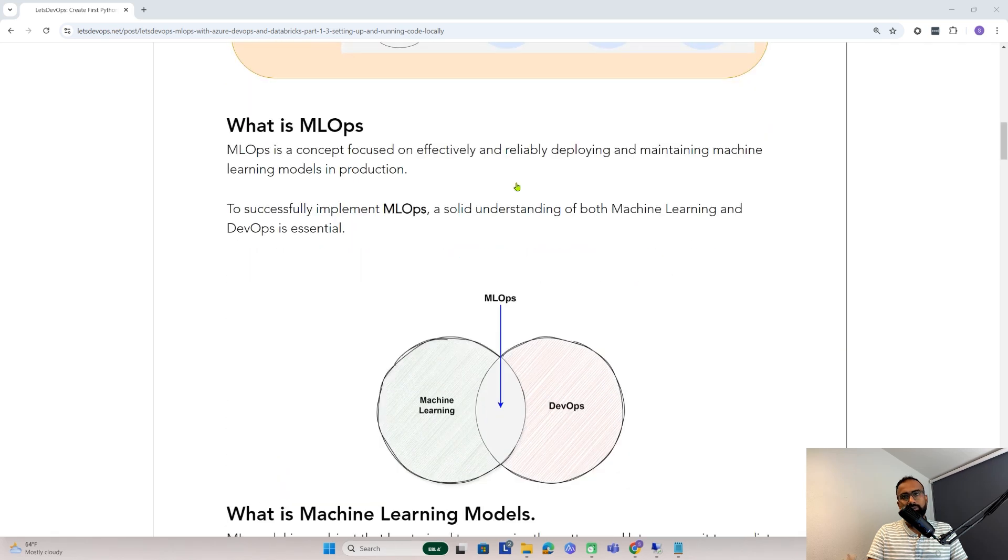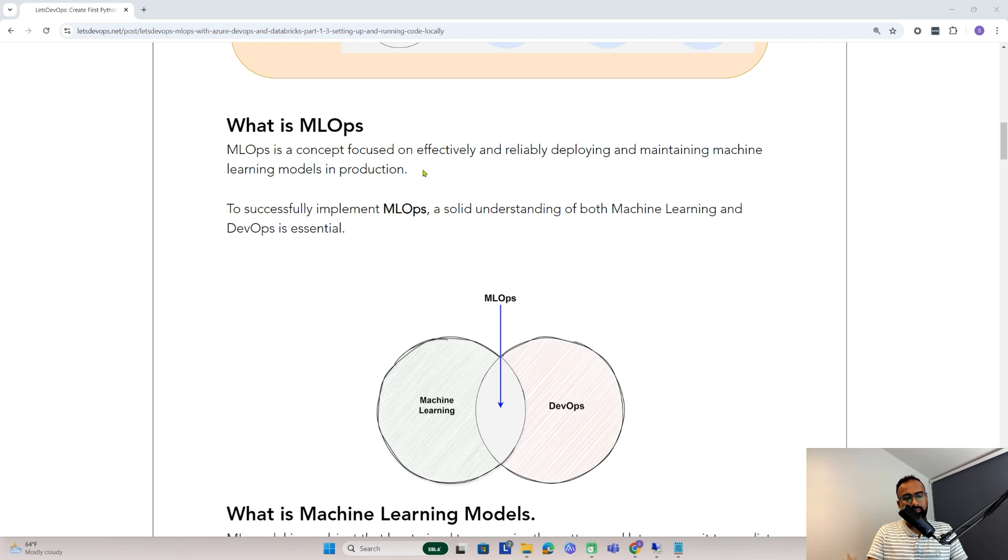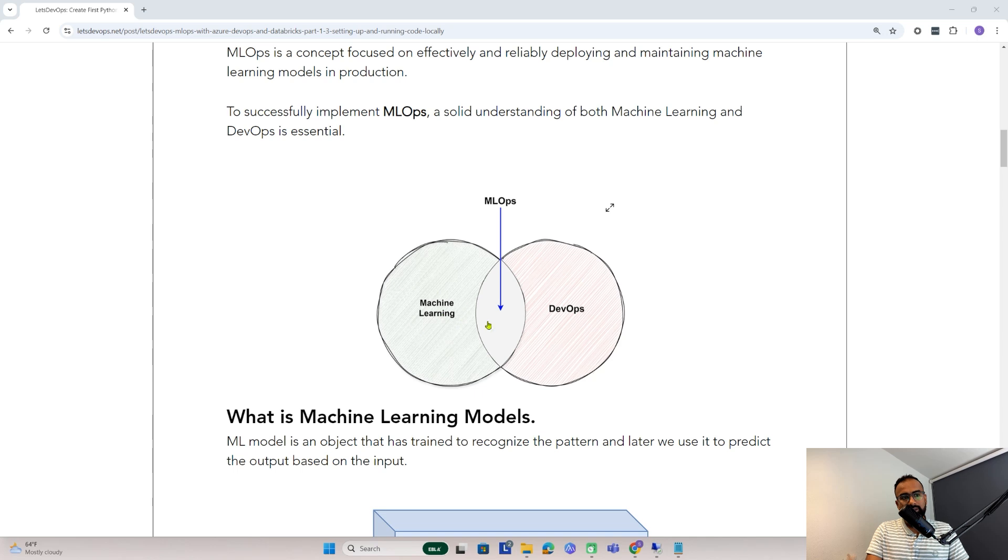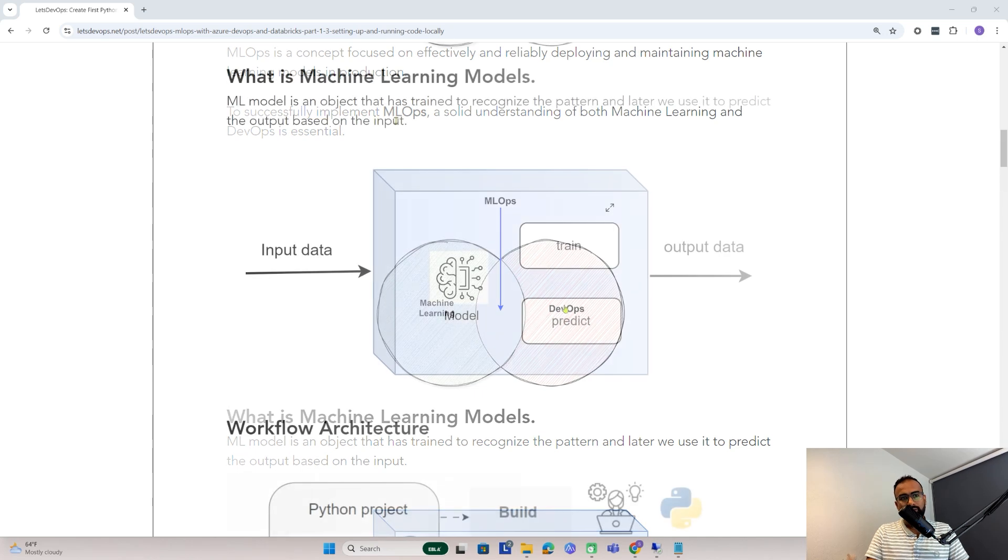First, understand what is MLOps. MLOps is a concept of deploying a model to production efficiently. To understand MLOps, you should have some understanding of machine learning and DevOps.